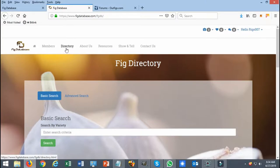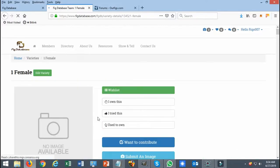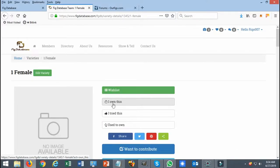As I've mentioned before, you go to the directory, you select a variety that you own, and you just basically add it to your own list. And to view your list...